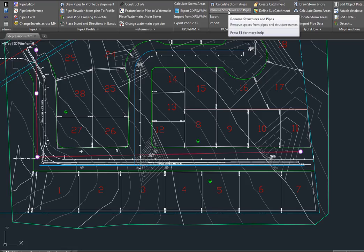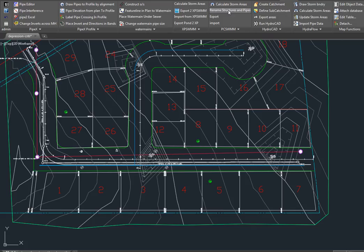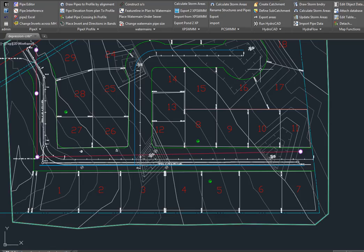This allows us to remove all spaces because we can't put that into our file format. So we just run that, select one pipe on the structure on the network, and it will rename all of those pipes and manholes.